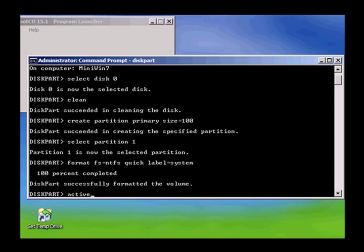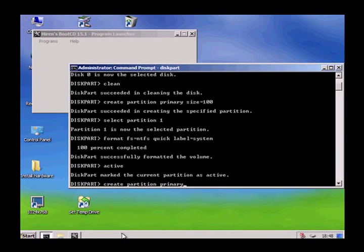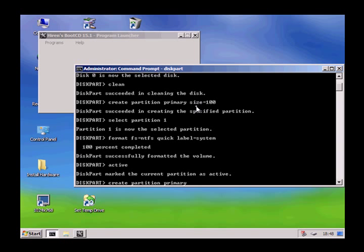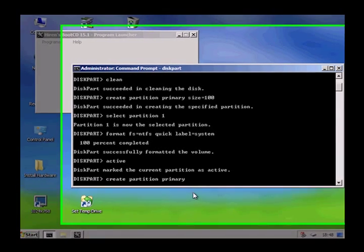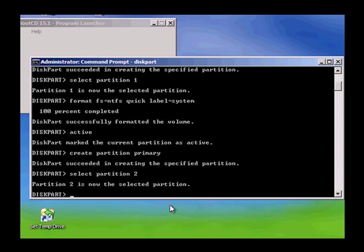Now we need to make it active — this is part of the boot process. We are going to create another partition, partition 2. It is a primary partition and here you can see there is no size specified, so it is going to use the entire rest of the volume. Now we need to select partition 2 and format it — again NTFS quick — and the label will equal 'windows'.